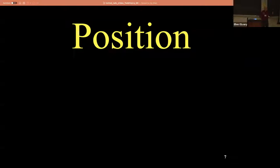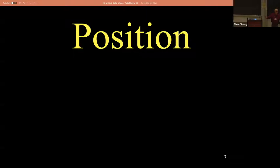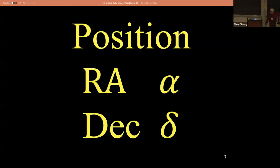Position - how do you measure positions in the sky? We use the RA and Dec grid system, alpha and delta. Right ascension and declination. This is the easy part.